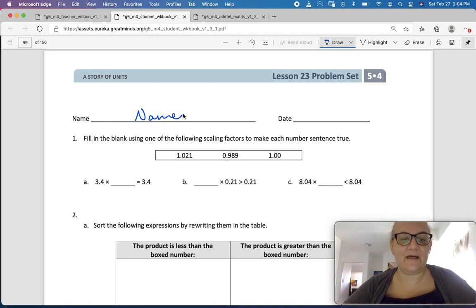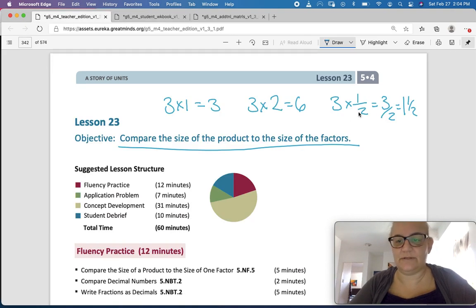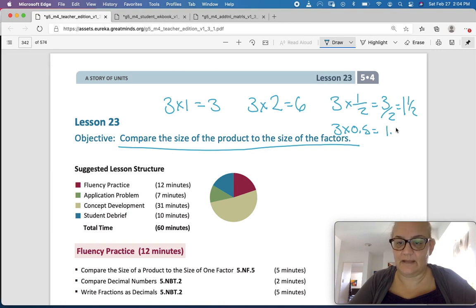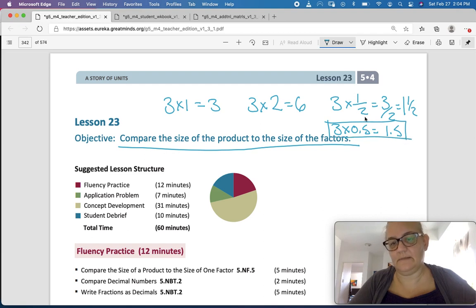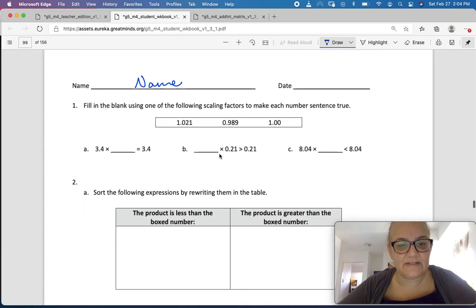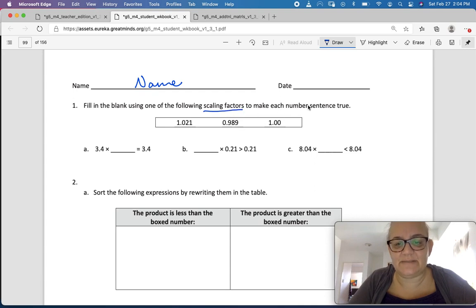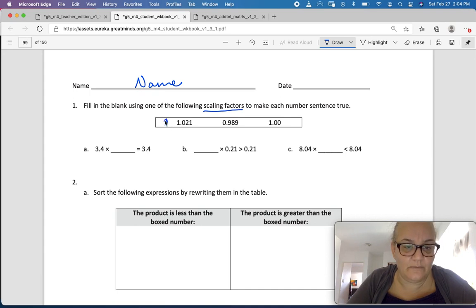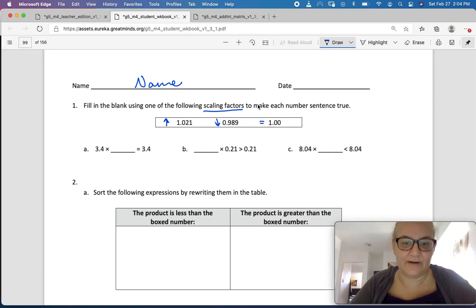Today, instead of fractions — I could have showed you here: 3 times 5 tenths equals 1 and 5 tenths — we're going to use decimals. Fill in the blank using one of the following scaling factors to make each number sentence true. So here we have a number that's bigger than 1, here we have a number that's smaller than 1, and here we have a number that equals 1.